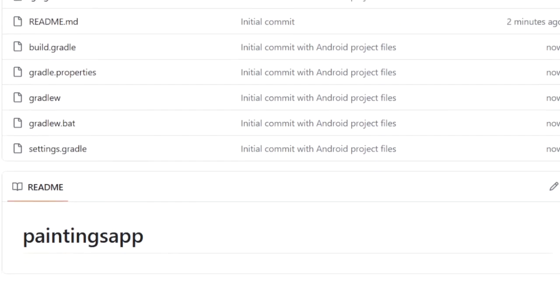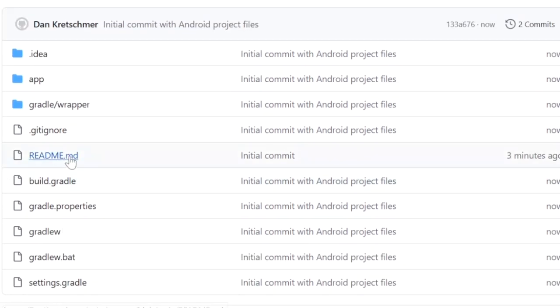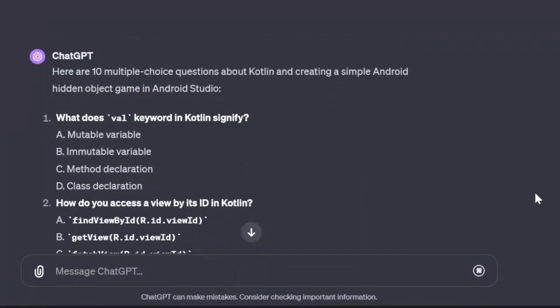Feel free to look at that. The link is in the description if you'd like. At the end of this project, I usually like to have ChatGPT provide me with some multiple choice questions to see if I learned anything.